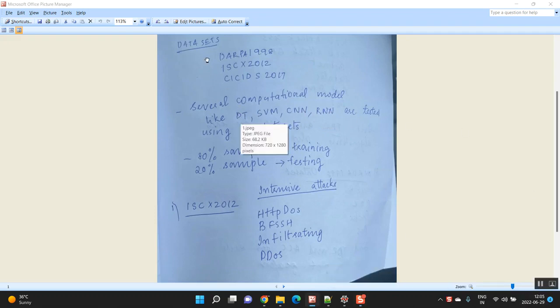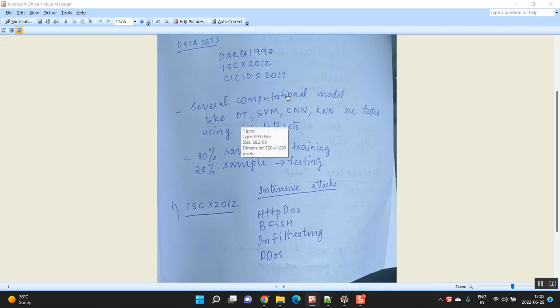The first dataset is DARPA-1998. For that, you had informed me I have to do several computation models.